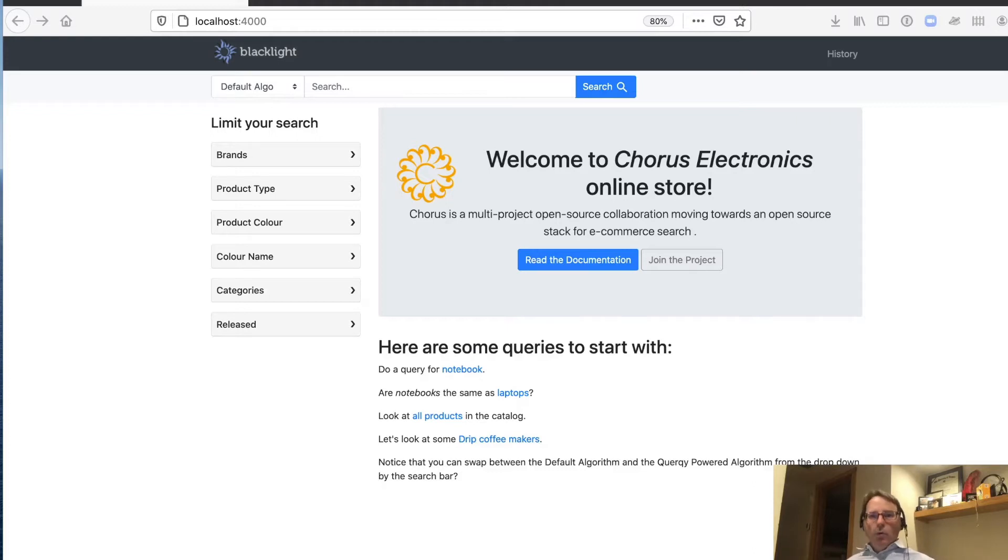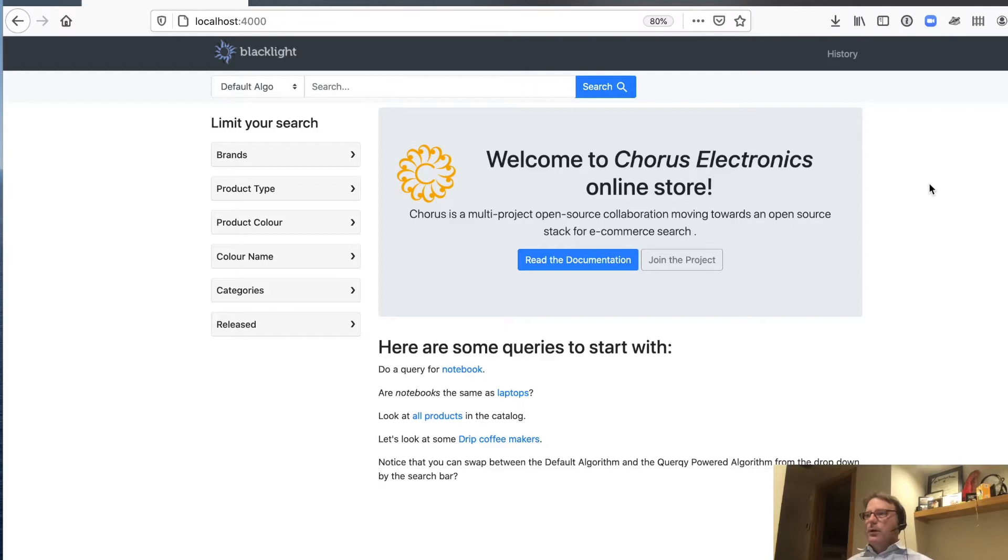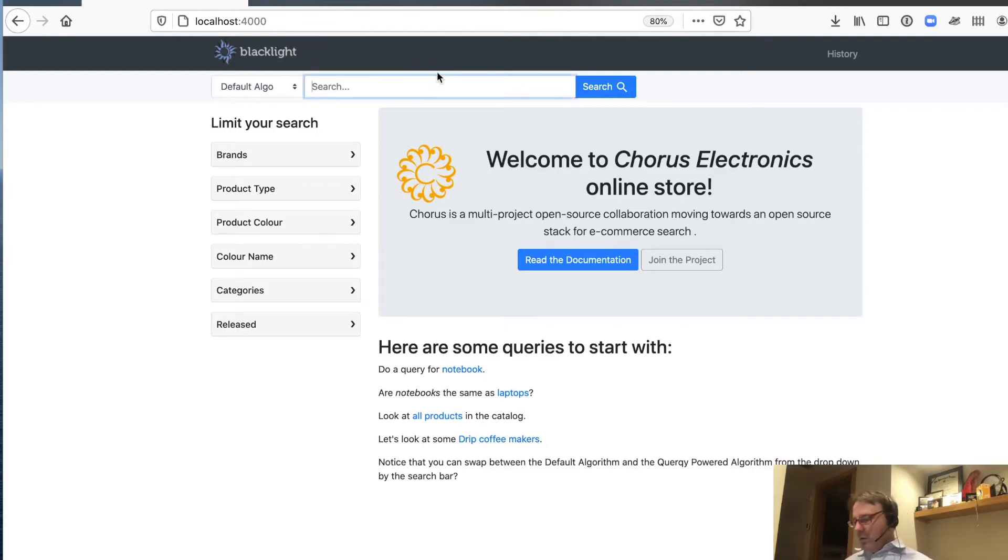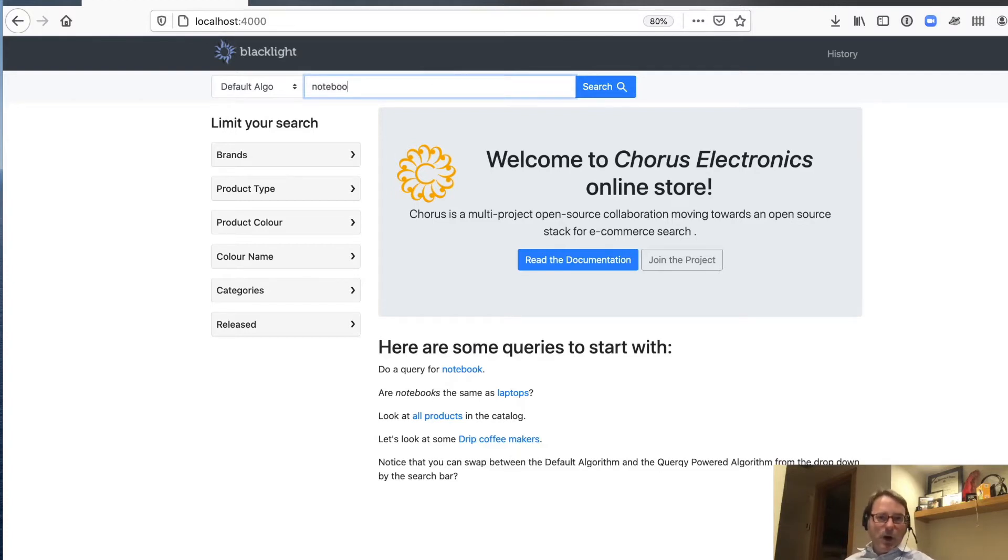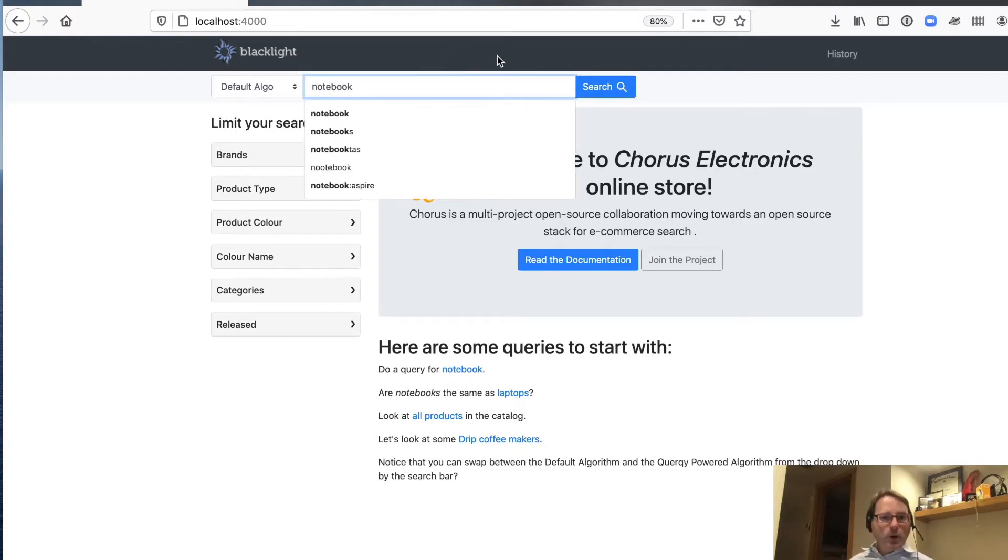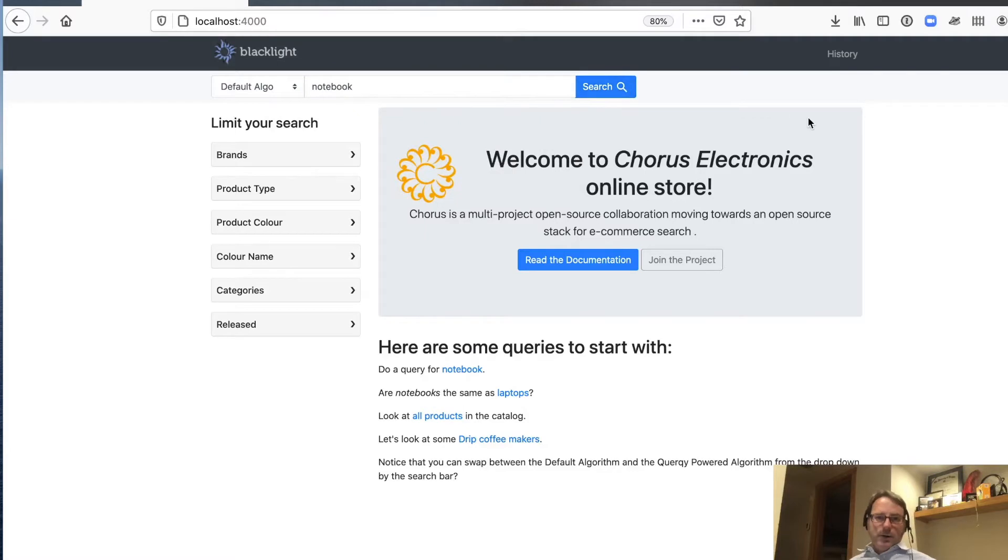So we've heard from Pete that we have some queries that don't work very well. So here I'm on our demo site, and we're actually going to do a search for notebook. We're looking for notebook computers, as that's what we stock. And so we do a quick search here.